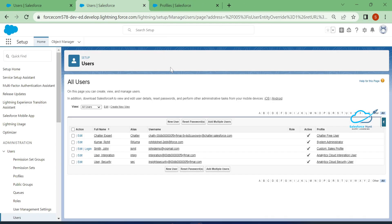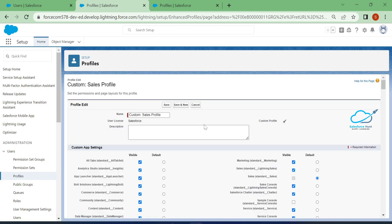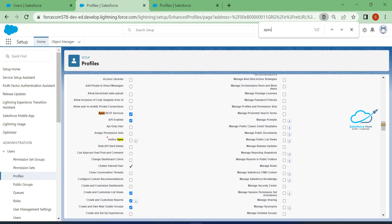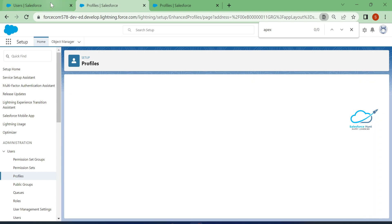Let me close the console and log out. Once logged out, click on the profile and edit it. Search for 'Author Apex' — this is the setting you need to enable if you want to create Apex classes, triggers, Lightning components, static resources, or execute anonymous code. Enable it and save.